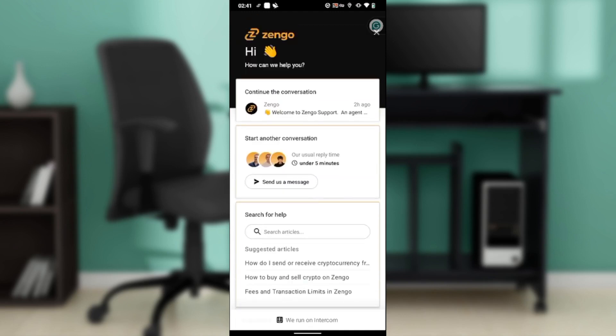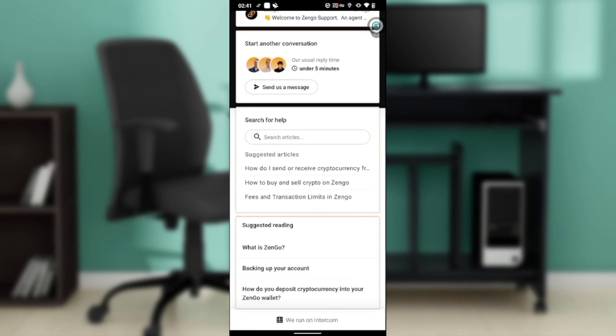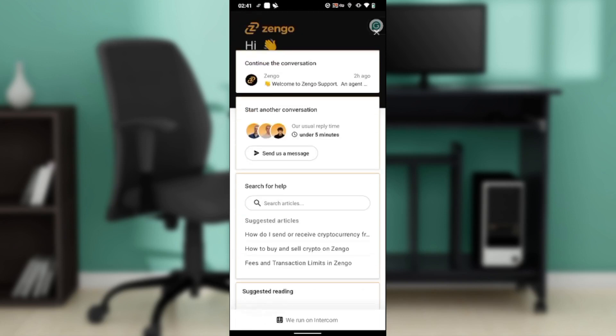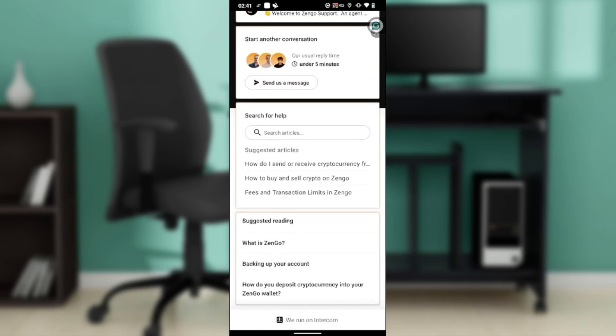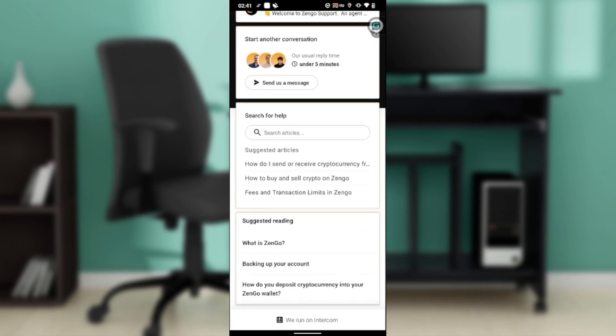You can click on 'Continue the Conversation' or start another conversation by clicking 'Send Us a Message.' Their usual reply time is under five minutes, so that's pretty fast.